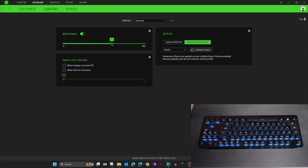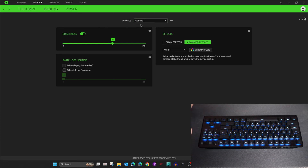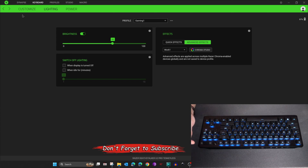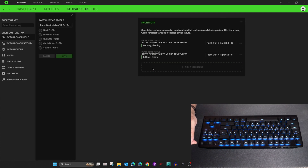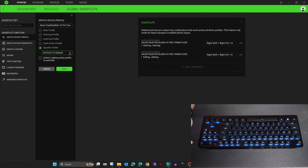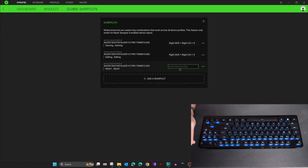Set Gaming One brightness to 60. Now I'll show you how to assign keyboard shortcut keys to switch between Gaming One and Work One profiles and attach a color scheme to each. Click on Synapse, then Global Shortcuts. Click Add a Shortcut — you have options for Switch Device Profile. I'll choose a specific profile. For the first shortcut, select Work One profile, check 'Switch Lighting When Profile is Switched', select the Work One lighting scheme, and click Save.